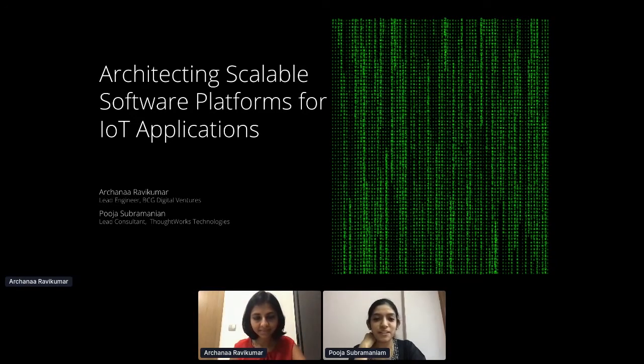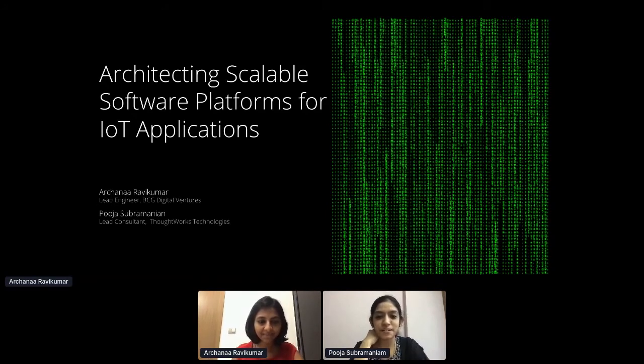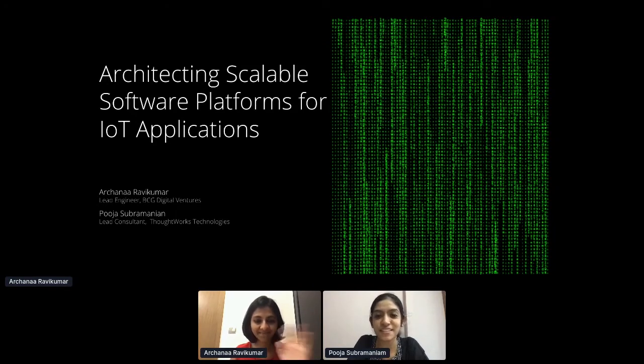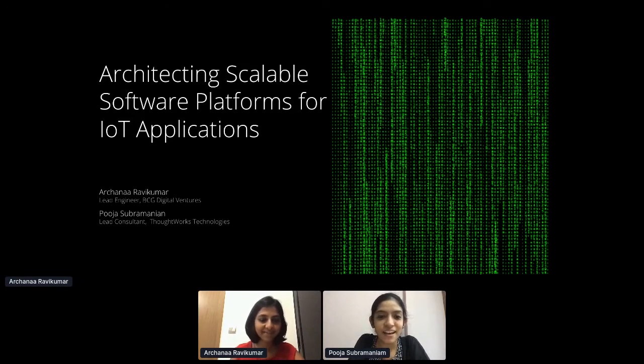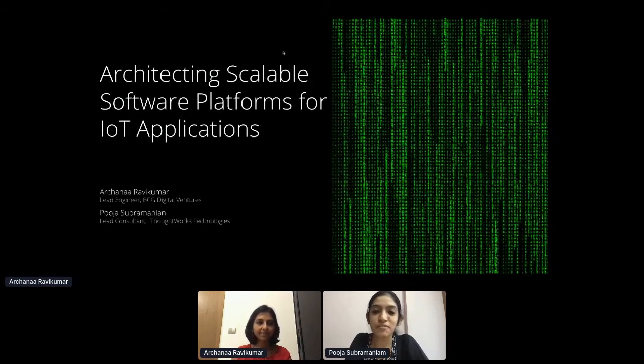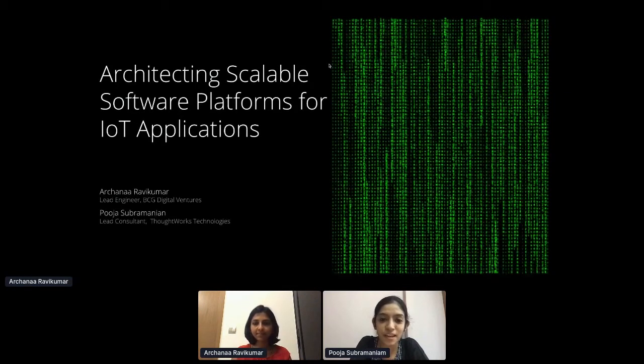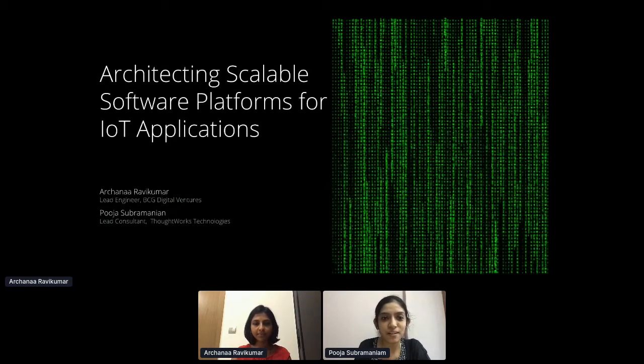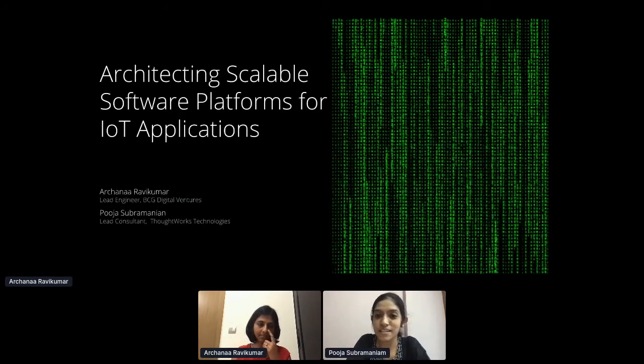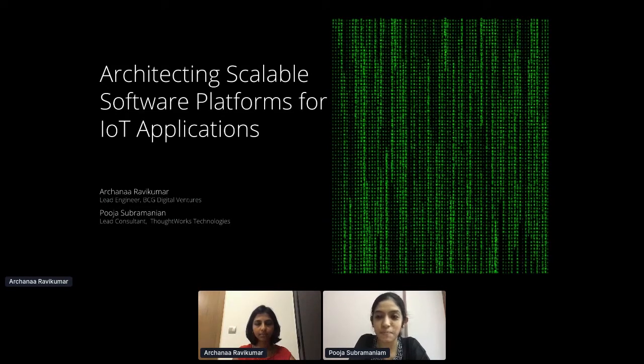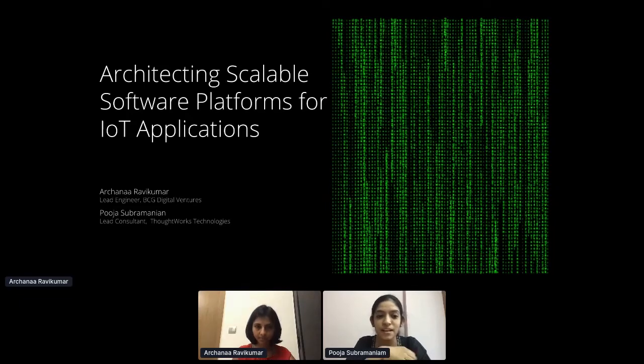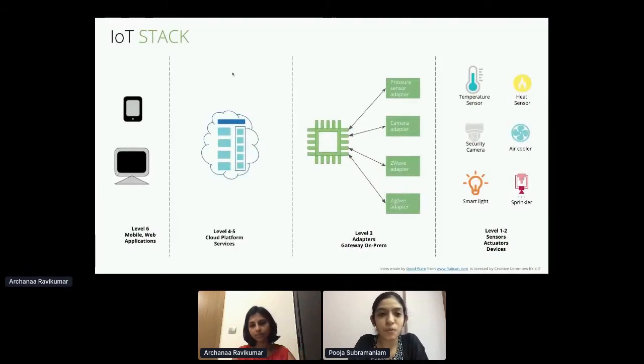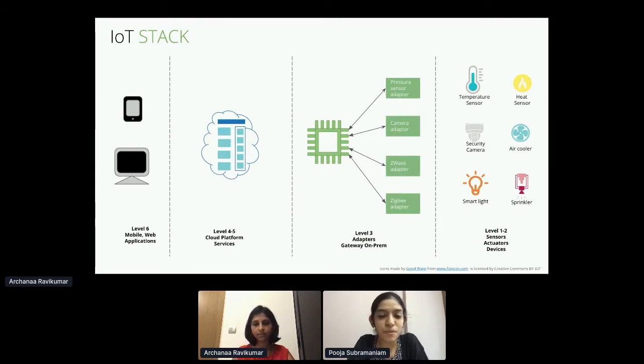Hello, everyone. I'm Pooja. I'm a developer at ThoughtWorks. Archana is also here with me today. She's a developer at BCG. Today, we would like to quickly walk you through our experience of having built an IoT platform for a large enterprise. We'll walk you through some of the learnings that we've had and some of the best practices that you could follow if you're building an IoT platform.